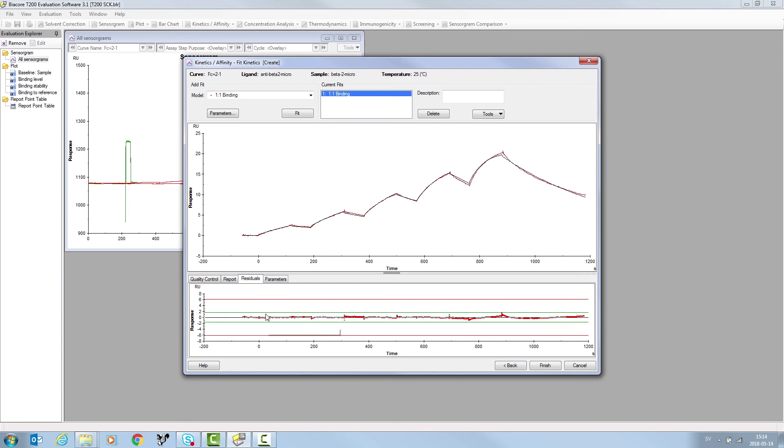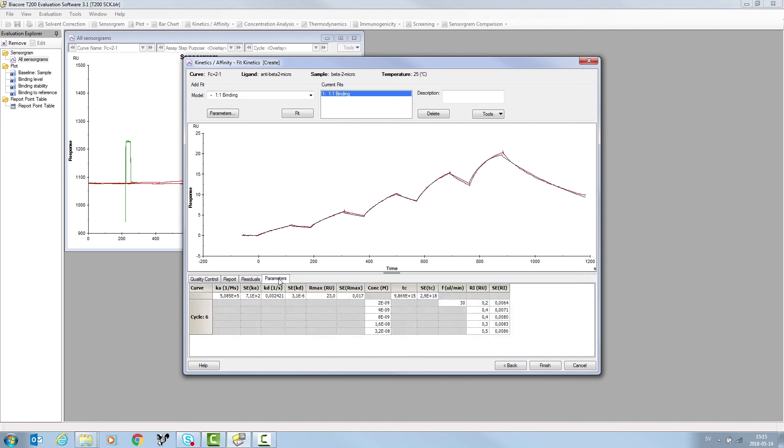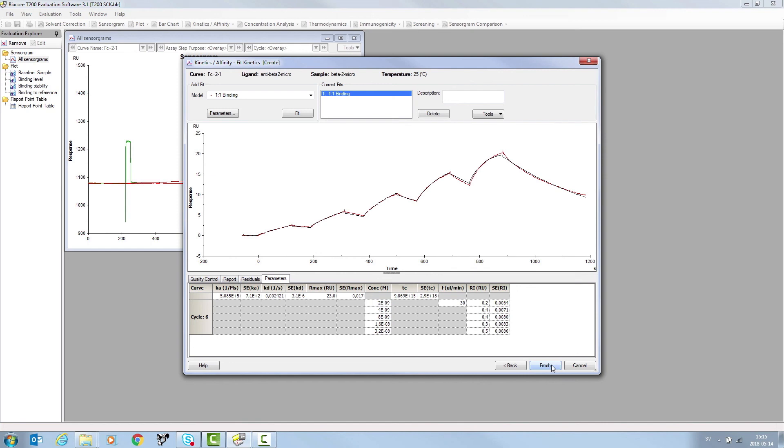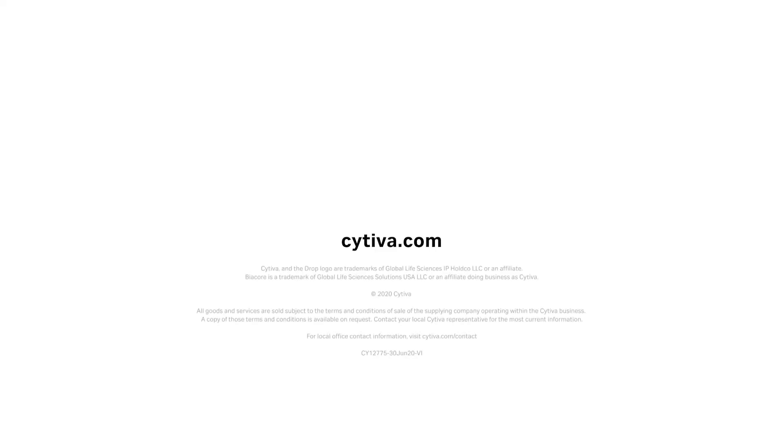In the parameters tab, you can check the confidence in the measured parameters. Standard error values are displayed for the association rate, dissociation rate, and rmax. We recommend the standard error value be ten-fold less than the measured parameter value, to ensure confidence in these parameters.